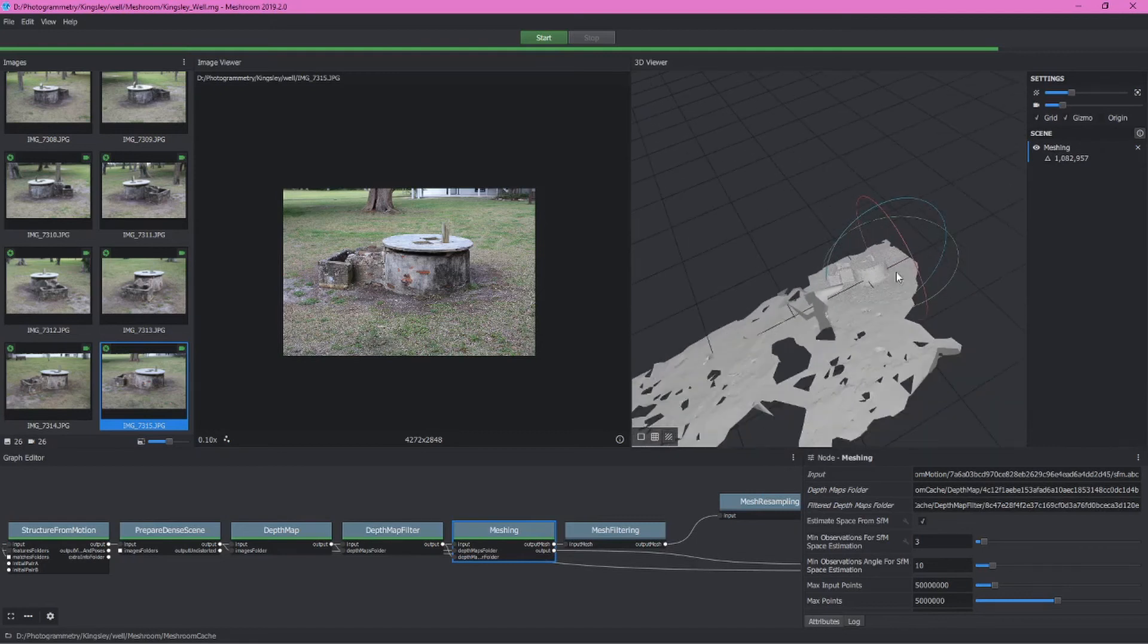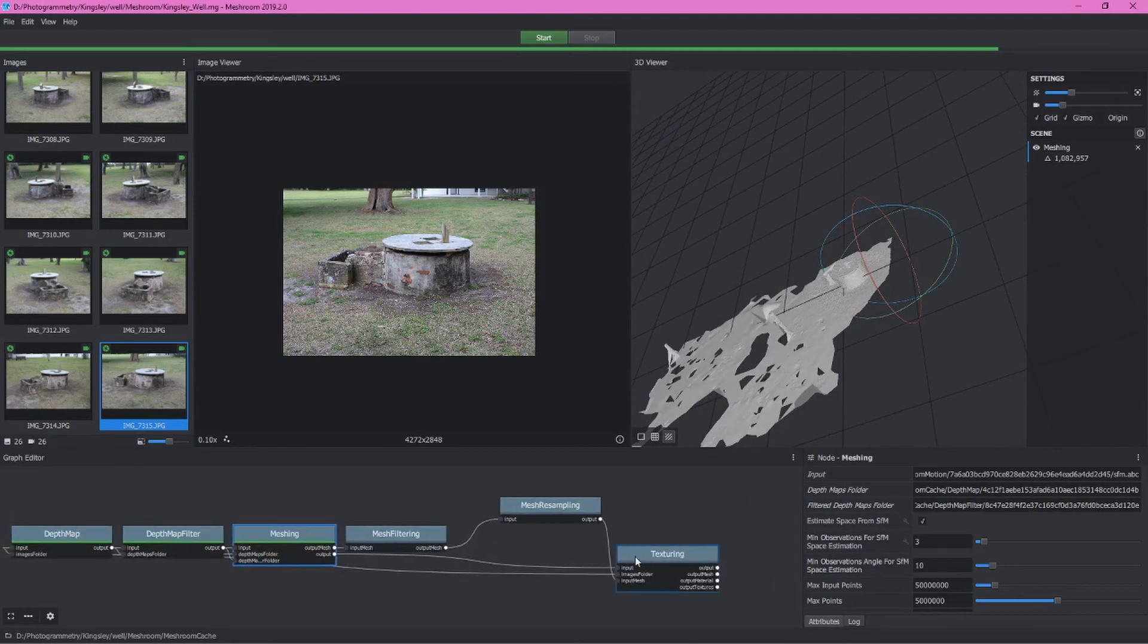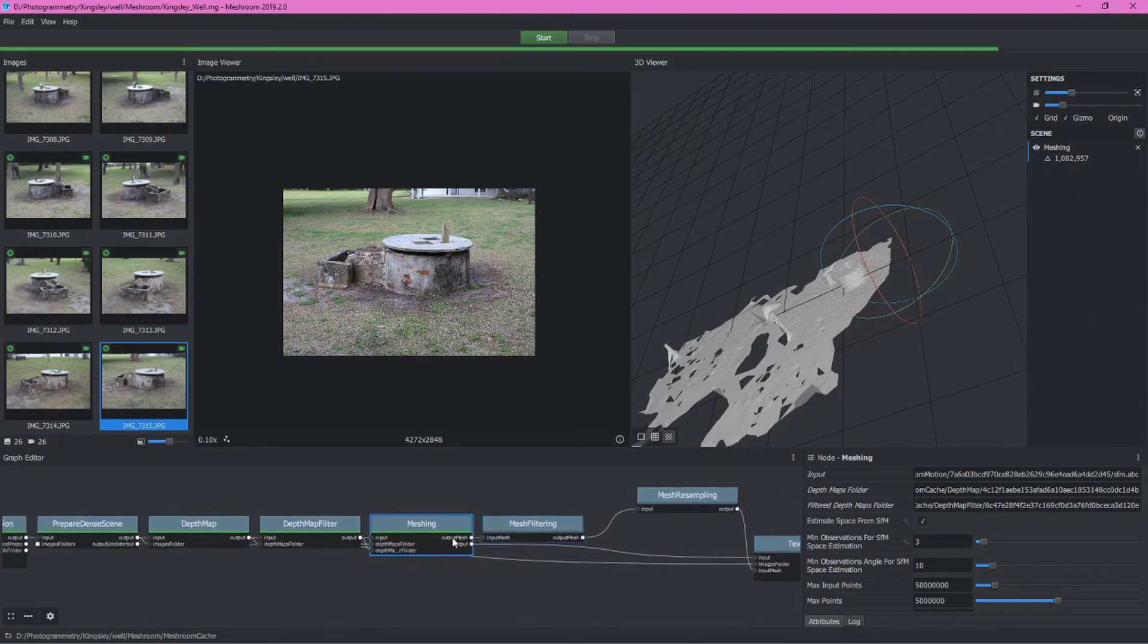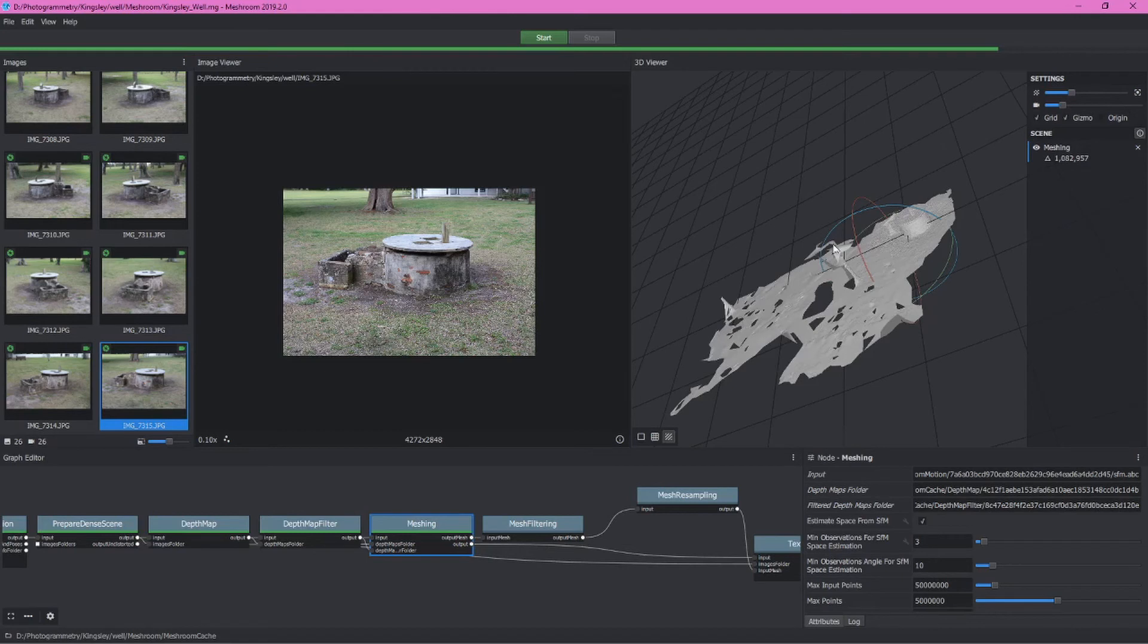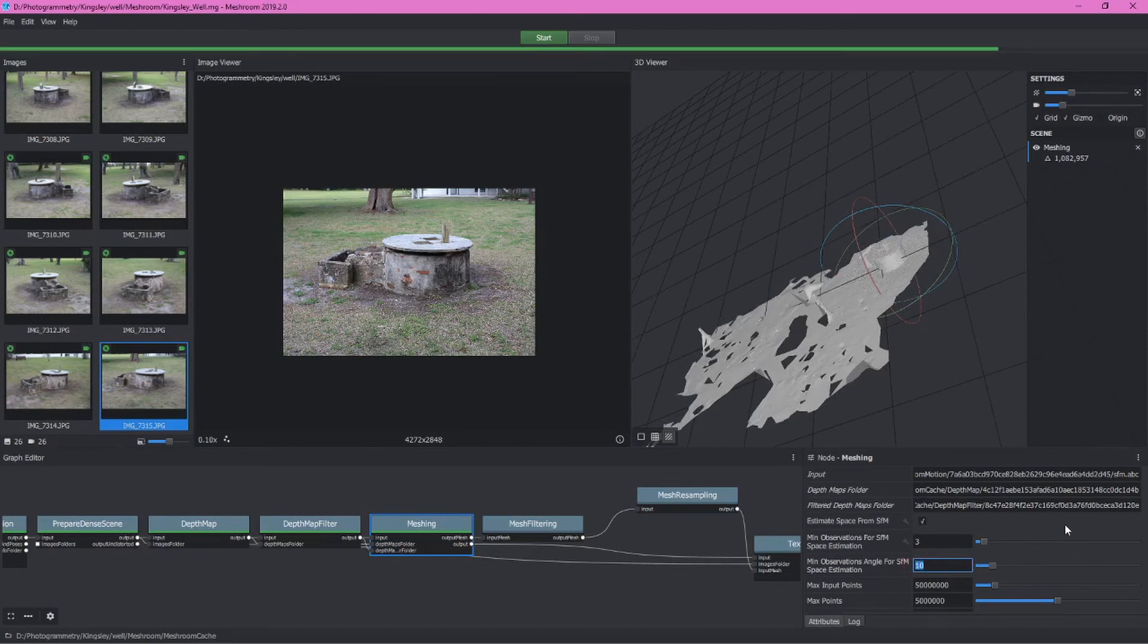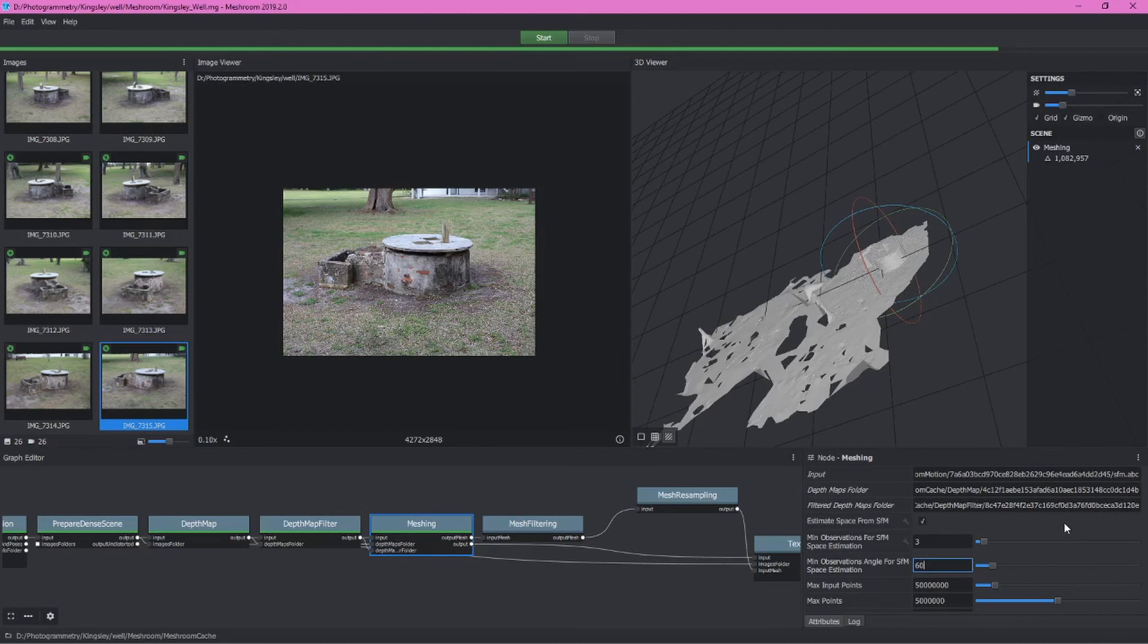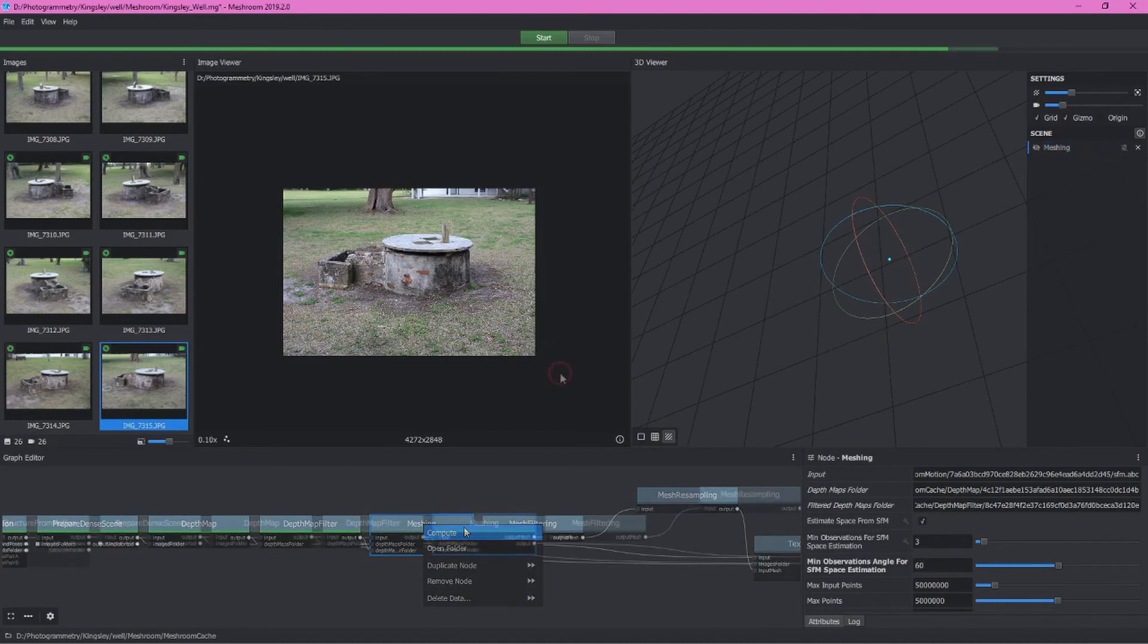The next thing I want to talk about before we move on and create the texture is this setting here, the min observation angle for SFM space estimation. As you can see here, there's a whole bunch of the landscape around the well that's also being reconstructed. We can get rid of that by changing this value. I'm going to go ahead and put 60 in here, but typically people would enter 20 or 40 and often get good results. I'm going to right click and compute just the meshing node again.